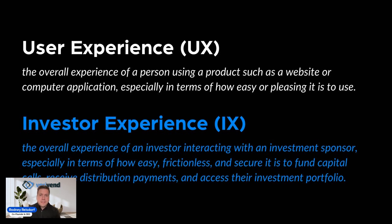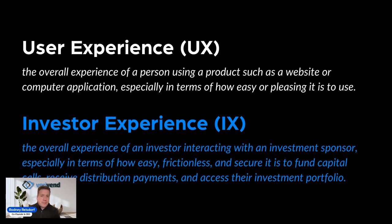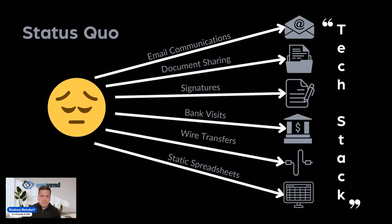We're going to take this one step further and talk about IX, investor experience. What is the overall experience of an investor interacting with their sponsor, their venture firm, their fund, their private equity group, especially in terms of how easy that is, how frictionless and how secure it is for that investor to fund capital calls, receive their distribution payments, and overall just access their investment portfolio and everything that goes along with it.